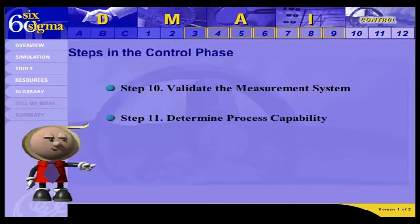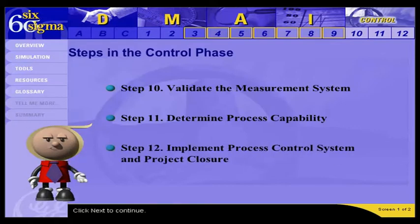Step 11 is Determining Process Capability. Part of completing a project is documenting that the process has improved, so you need to recalculate the process capability. Step 12 is to Implement a Process Control System and Project Closure. You need to make sure that the improved process stays in control, so you document the appropriate procedures for the process, including how to react if it goes out of control, and finalize a plan for checking the process control.